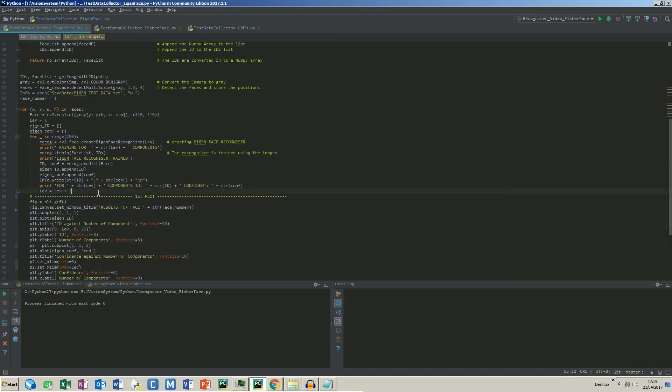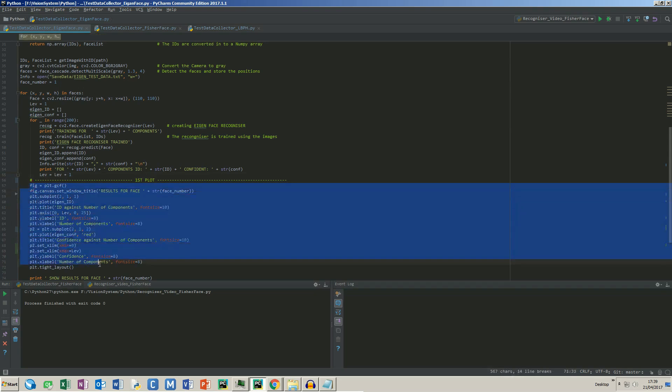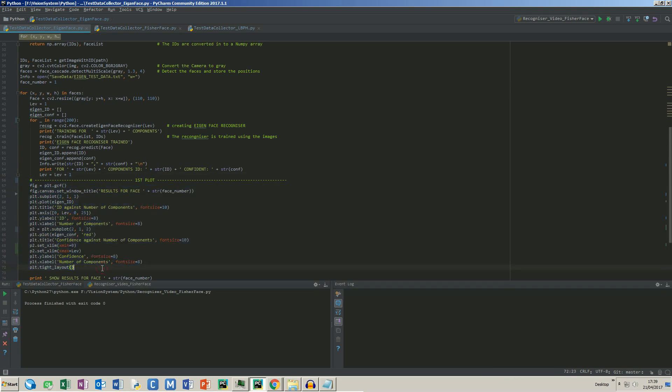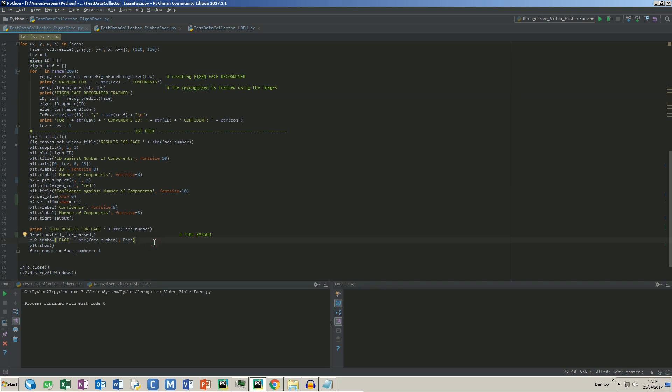After the 200th loop is done, it will create two plots, one for the ID and one for the confidence level. This line will print out the time it took to execute all the commands. It also shows the face that it tested at the end. Let's see how it runs.